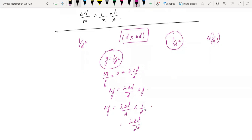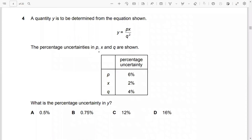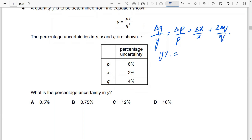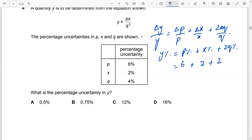The percentage uncertainty in y is to be determined from the equation. The percentage uncertainties in p, x, and q are given. Delta y over y equals delta p over p plus delta x over x plus 2 times delta q over q. So y percentage equals p percentage plus x percentage plus 2q percentage. With p percentage as 6, x as 2, and q's contribution, you get 60%.